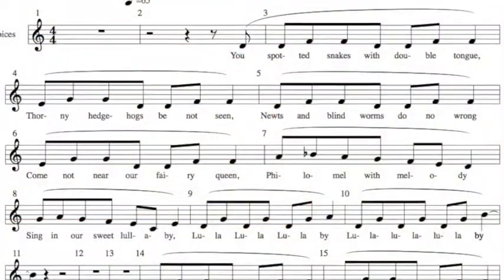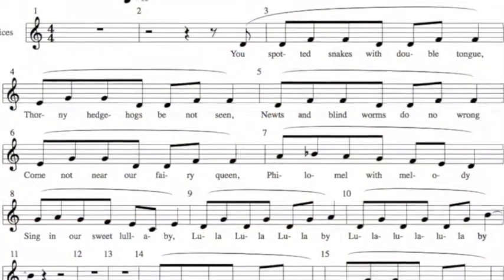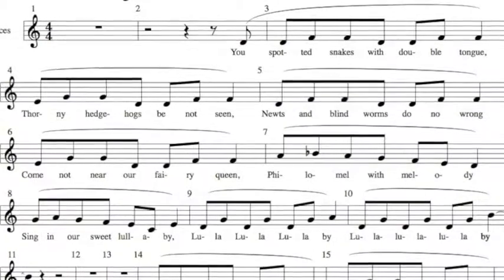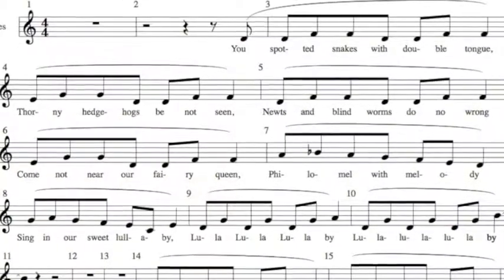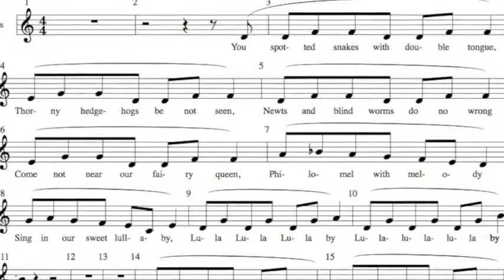You spotted snakes with double tongue. Thorny hedgehogs be not seen. Newts and blind worms do no wrong. Come not near our fairy queen. Philomel with melody. Sing in our sweet lullaby. Lullaby, lullaby, lullaby, lullaby.